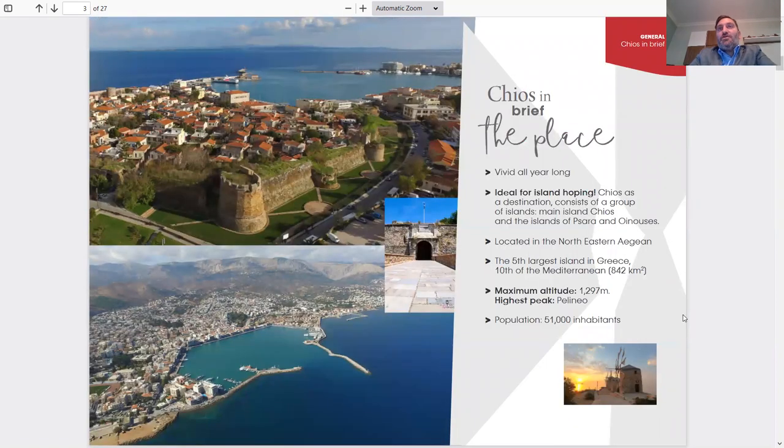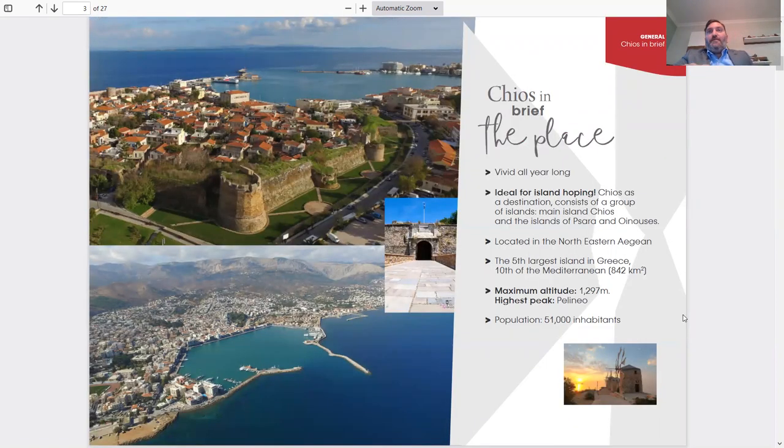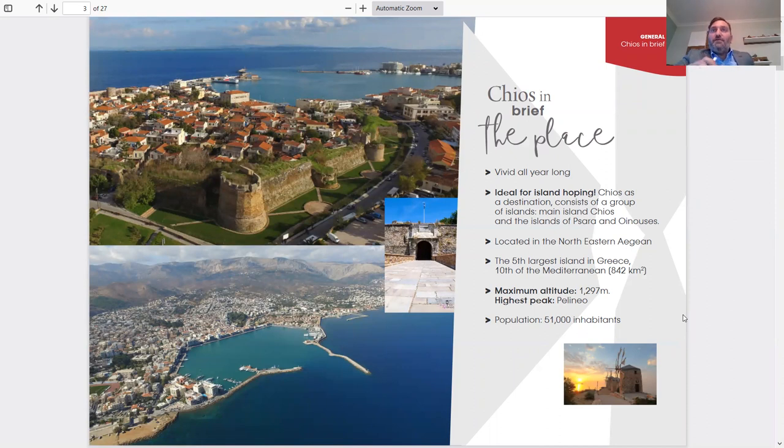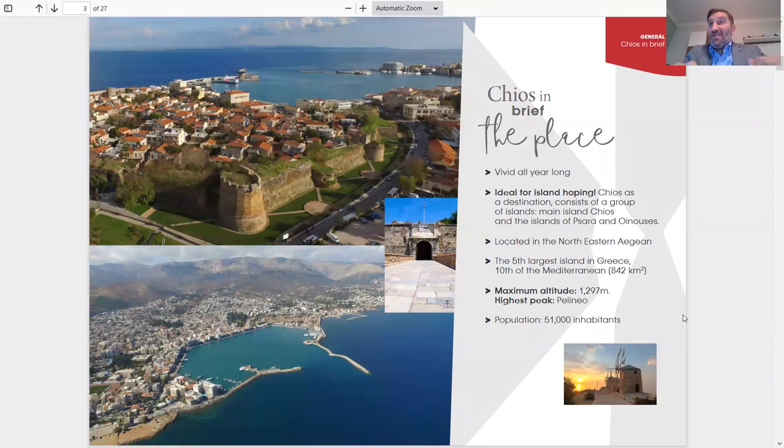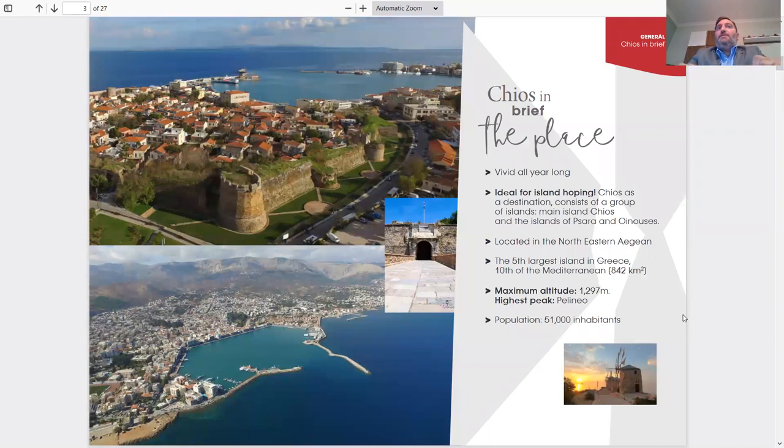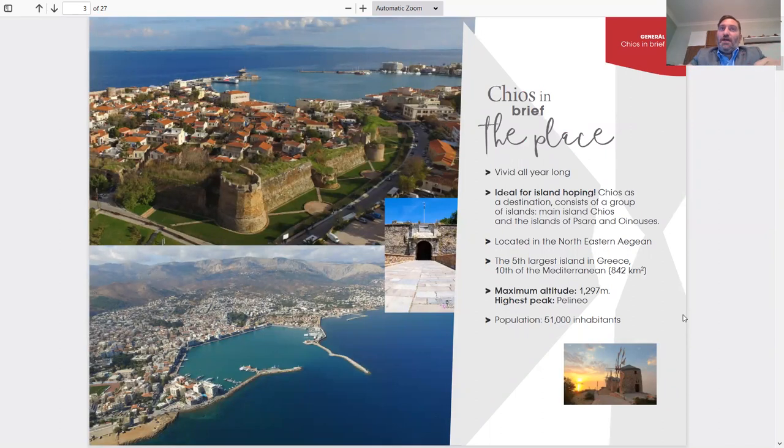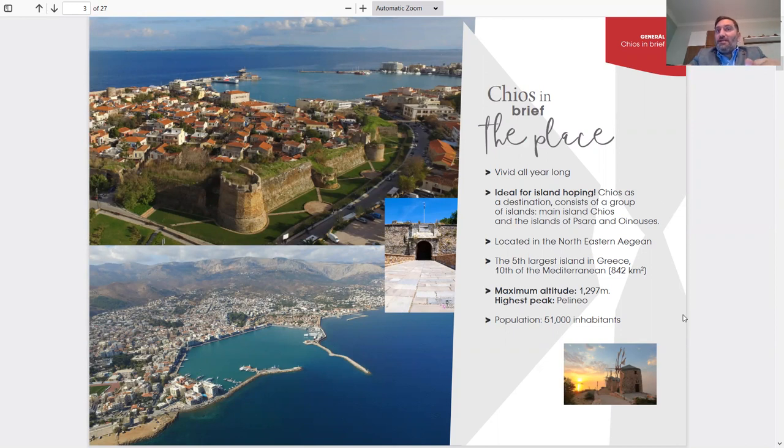CHEOS, in brief. Vivid all year round, ideal for island hopping. CHEOS as a destination consists of a group of islands: the main island CHEOS, and the islands of Psara and Inusis. CHEOS is three islands - the big island and two small islands right next to CHEOS, which are Psara and Inusis.